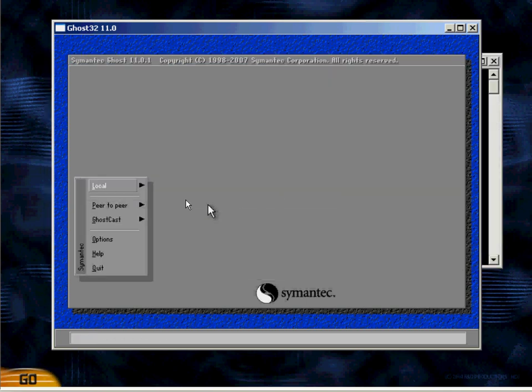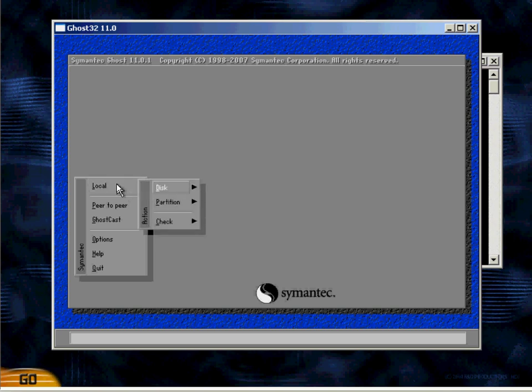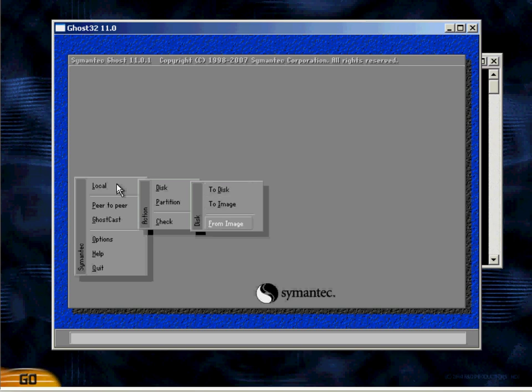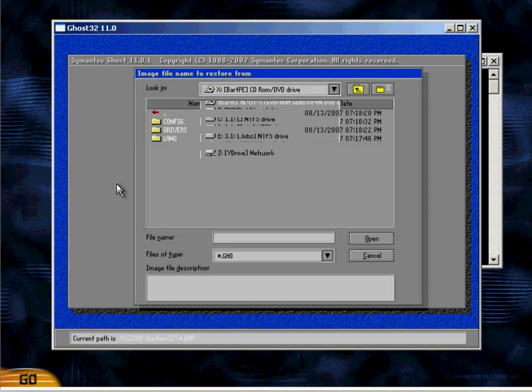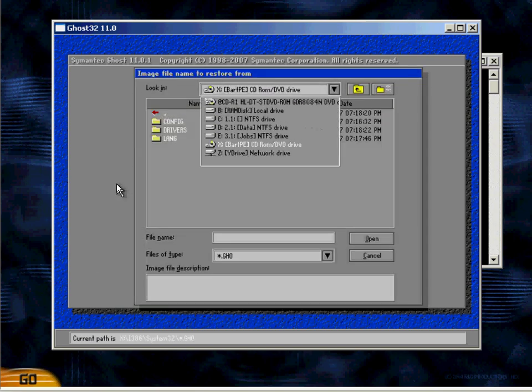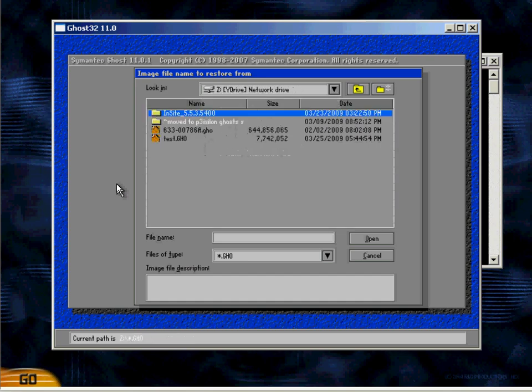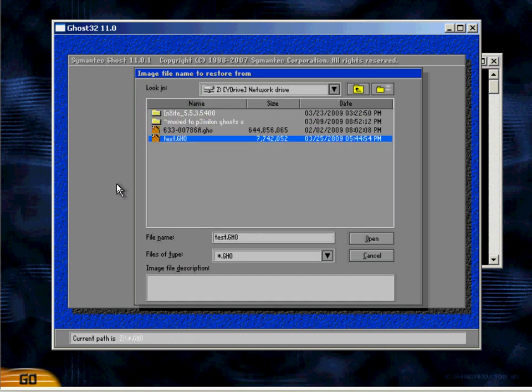Now I'm going to demonstrate how to restore the image by going to the local menu, selecting disk, selecting from image, and selecting the source where your image is, which is down here.